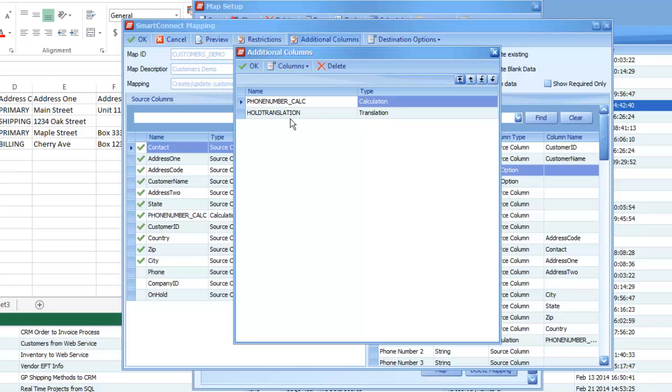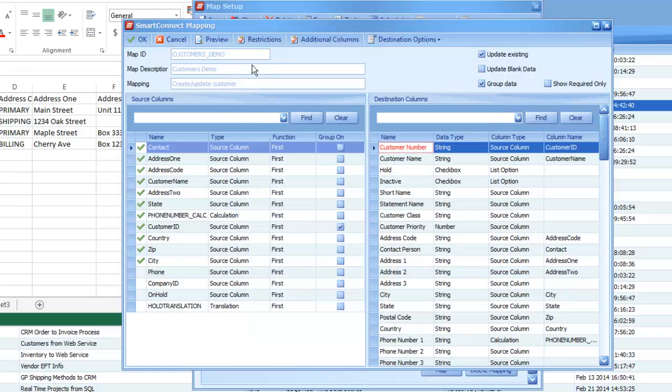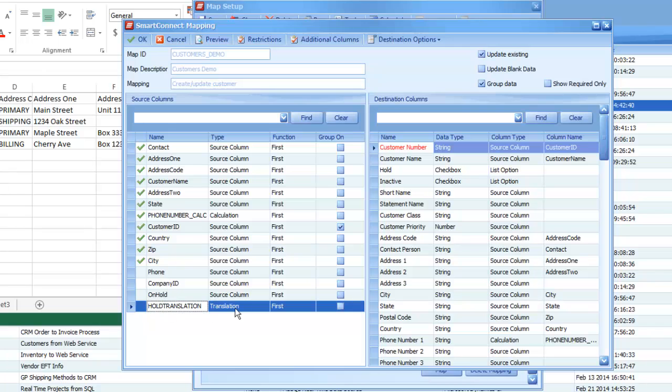And once I hit OK, that will add it on here, and when I hit OK on the second window, we've now got our translation set up within this map, and I can just drag and drop that over to the field I want to use it for.